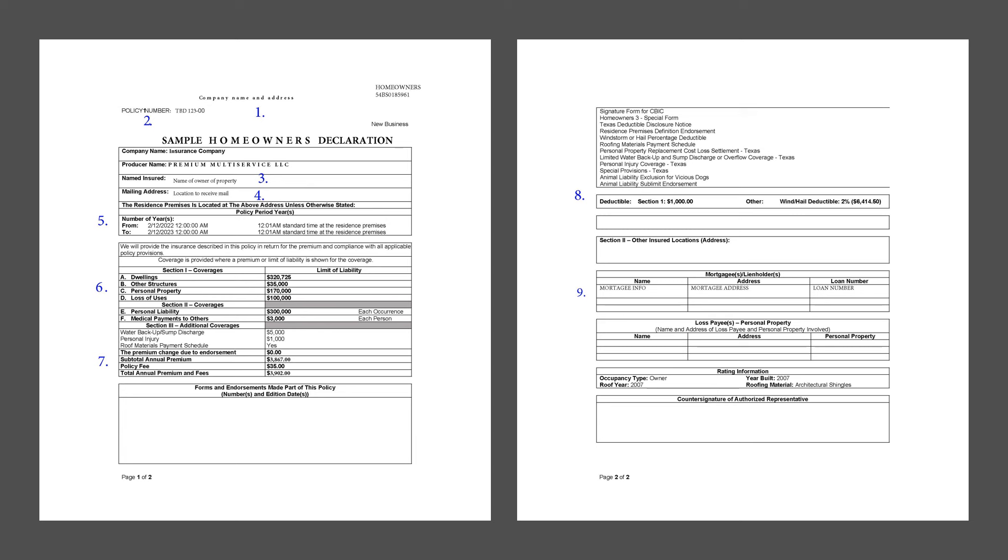And don't forget, sometimes there's info there also about endorsements in that area, which are special changes that you've made to your policy.